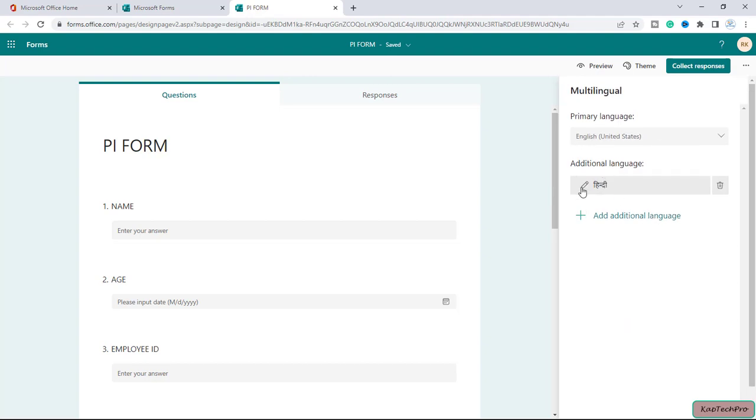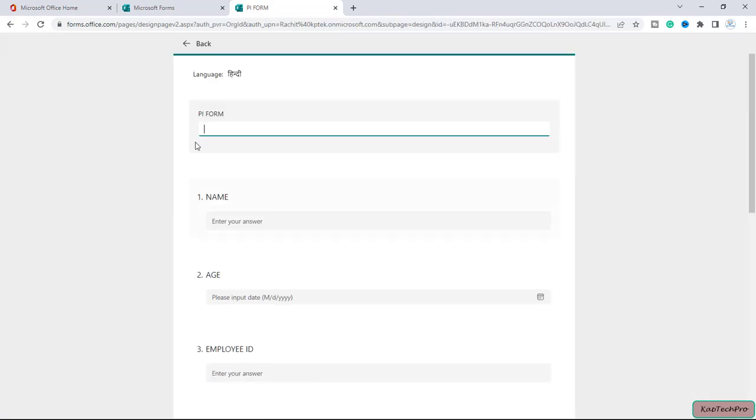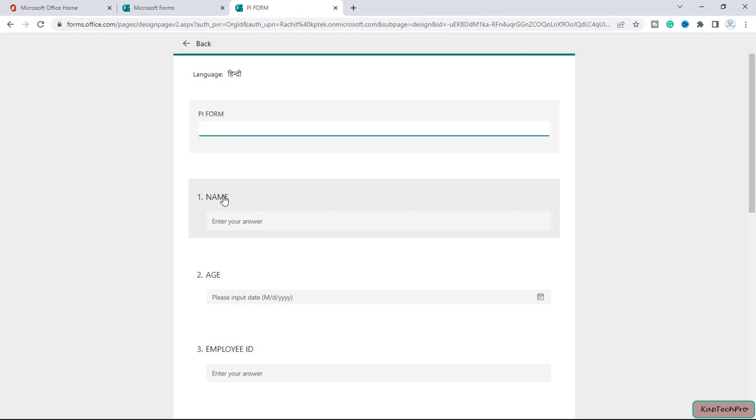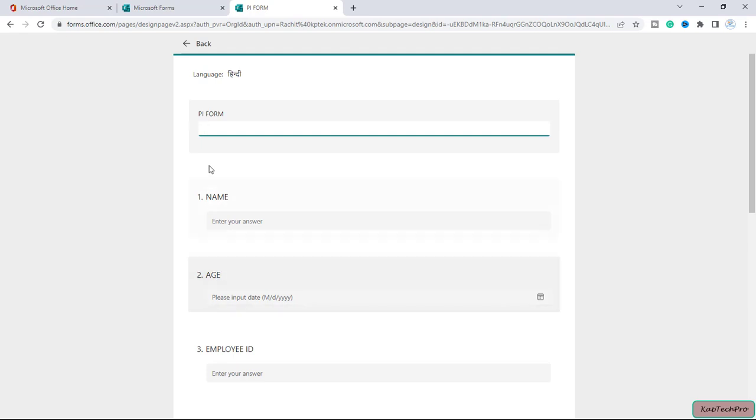Now if you want to translate the response, you can simply click on this pencil. Here you can see the language is now set to Hindi. In order to translate the form into a different language, it's a manual process. These are the fields: PI Form, name, age, employee ID.